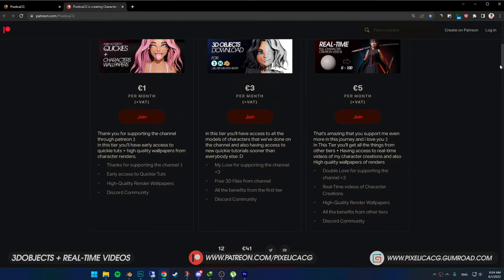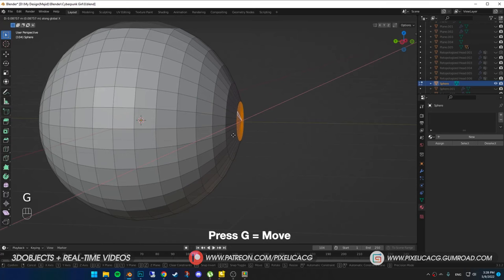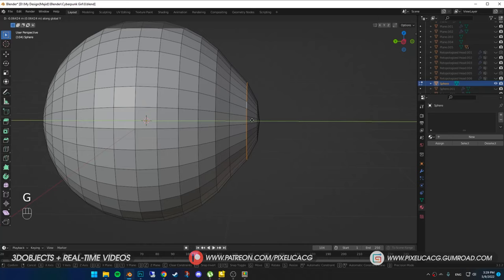First, Shift+A and make a UV sphere. Press R and rotate it 90 degrees. In edit mode, while in face select mode, select the faces in the front and move it forward a bit. In edge select mode, hold Alt and click on the second row of edges and push them forward as well.